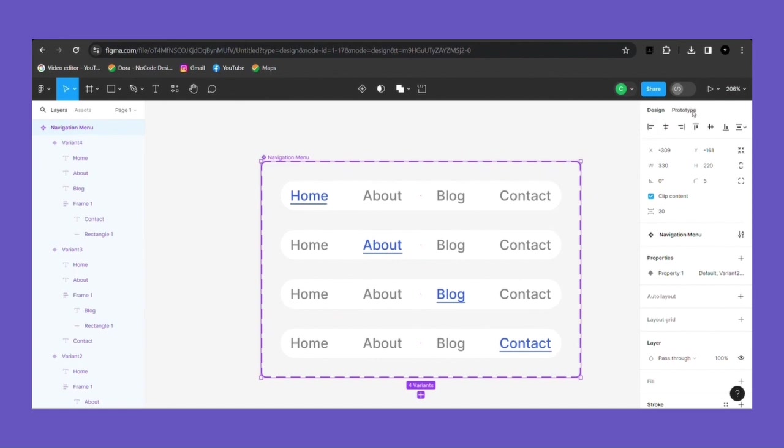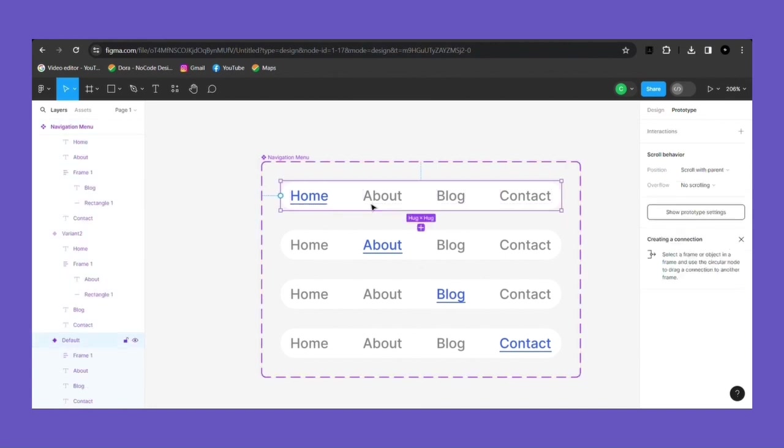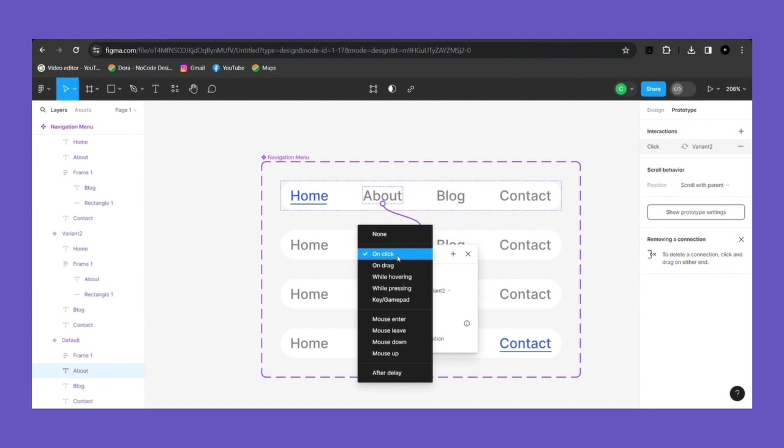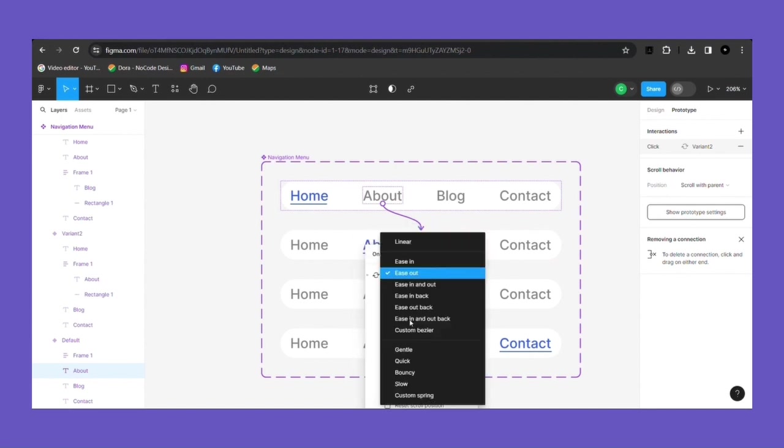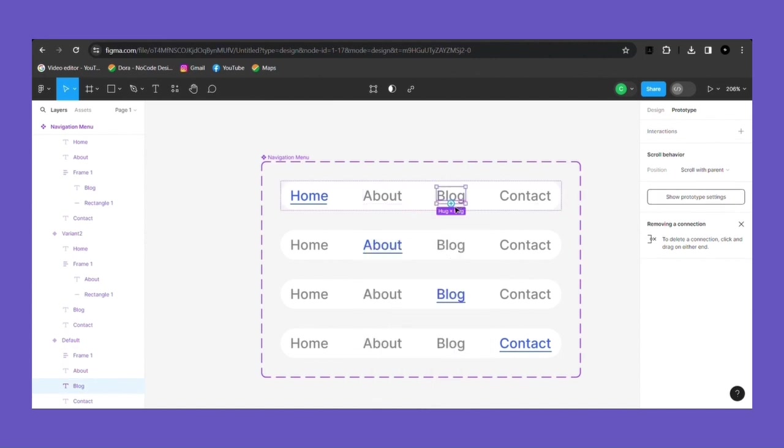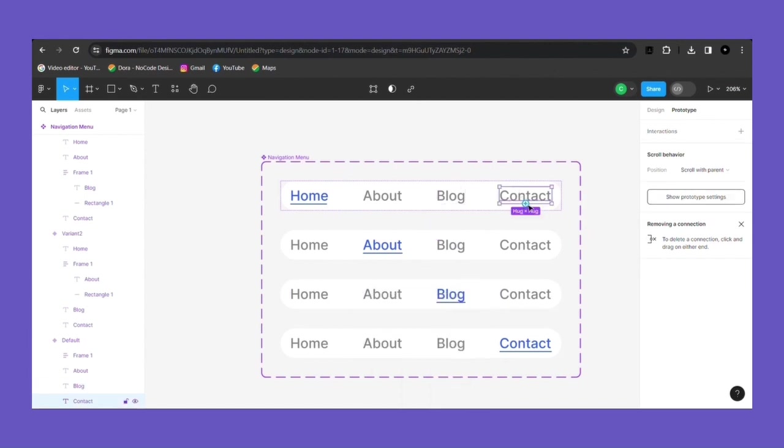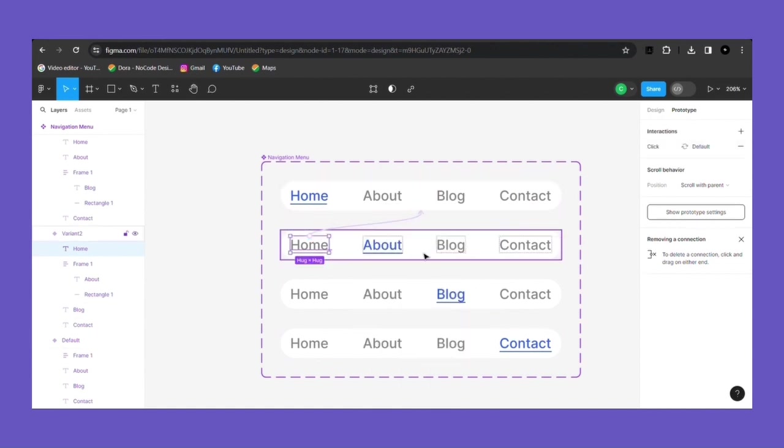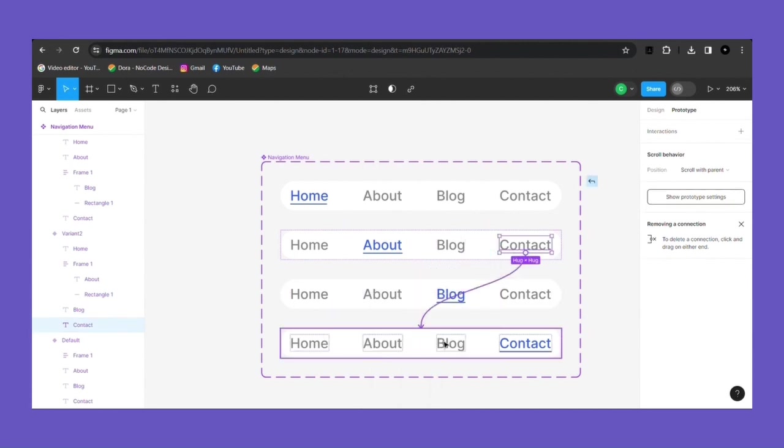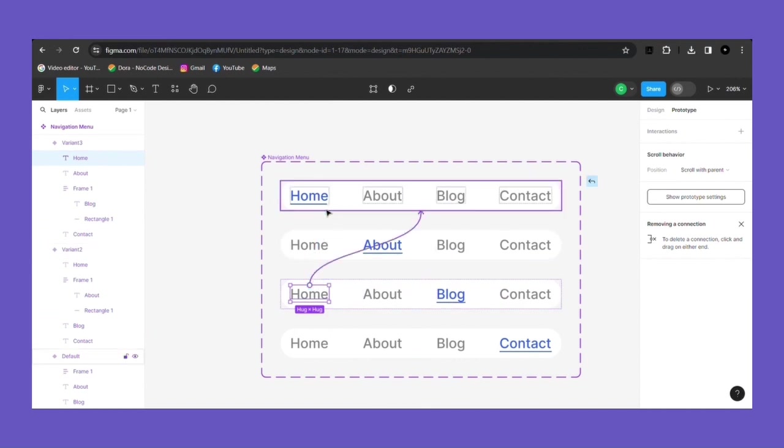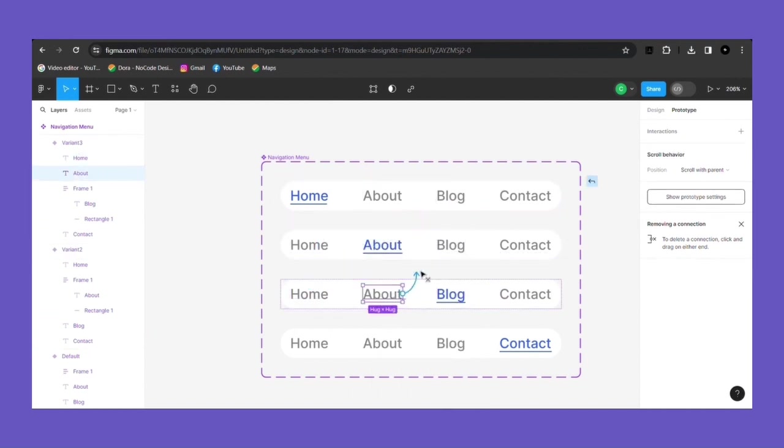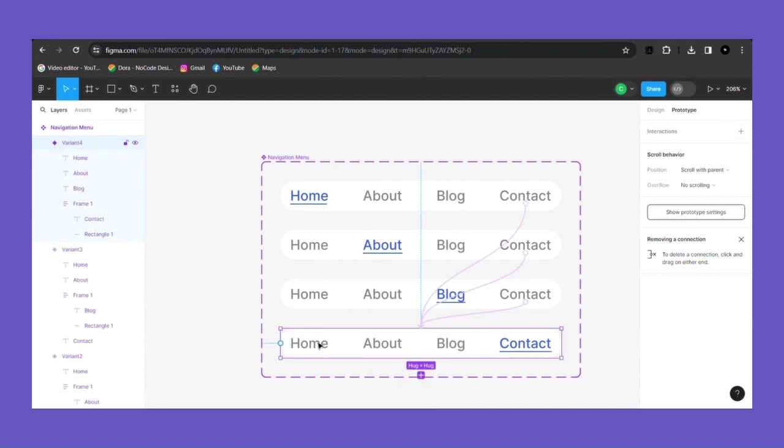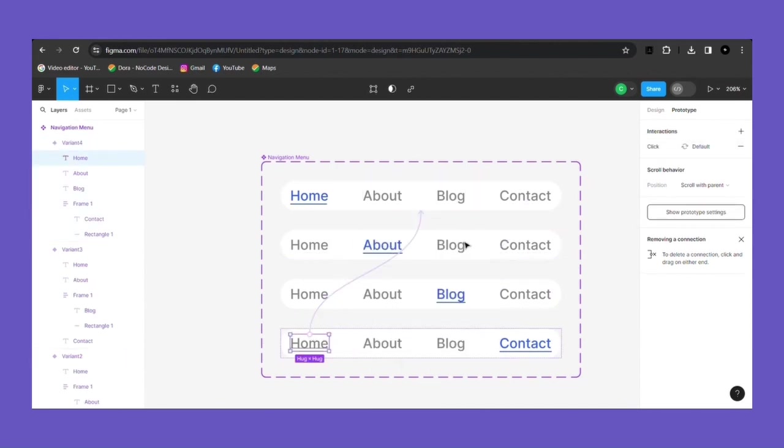To make it interactive button, we will prototype it. Select those all uncolored text and put it as unclick, then make instant to dissolve and change. You can also change ease in to ease in and out. I am just real quick making some changes to it.